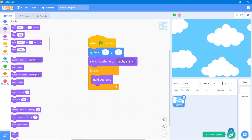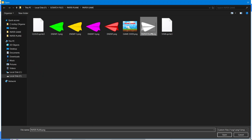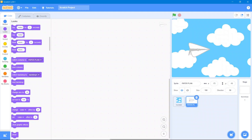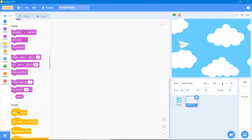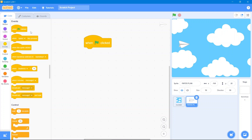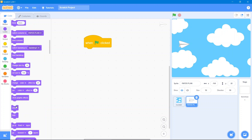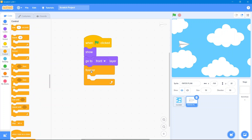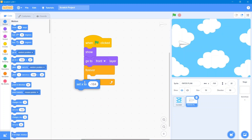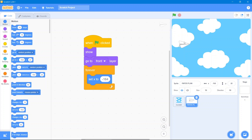Now let's use our second sprite, which will be our paper plane — our player. It's a lot bigger so let's decrease the size to 50. The code is simple: it will move up and down vertically but not horizontally, and the horizontal position will be fixed. Go to the Events block, when the flag has been clicked. Go to the Looks block and use show, then go to front layer. Go to the Control block, use forever. Go to the Motion block and use set x to 164.